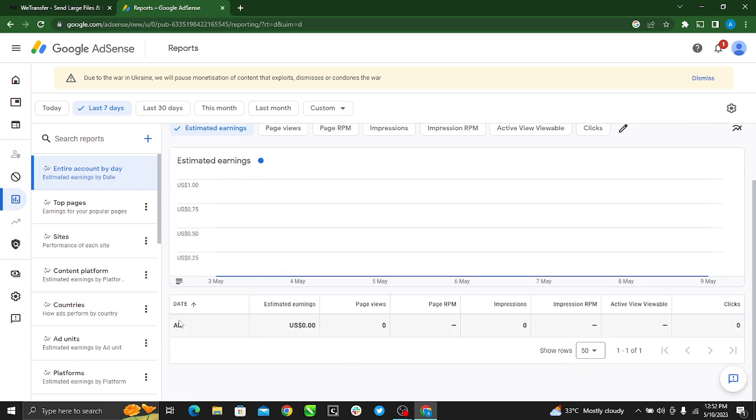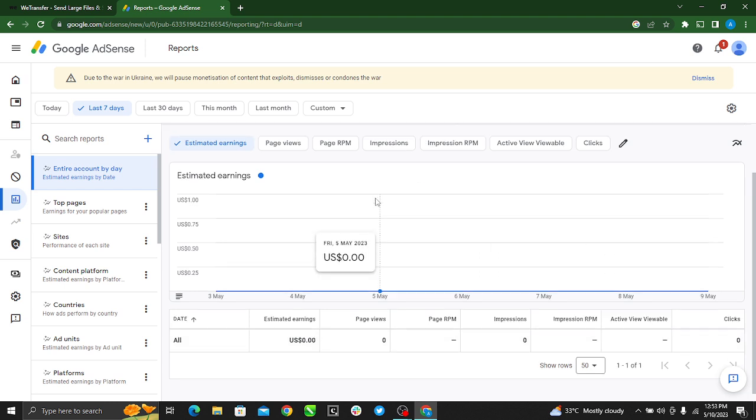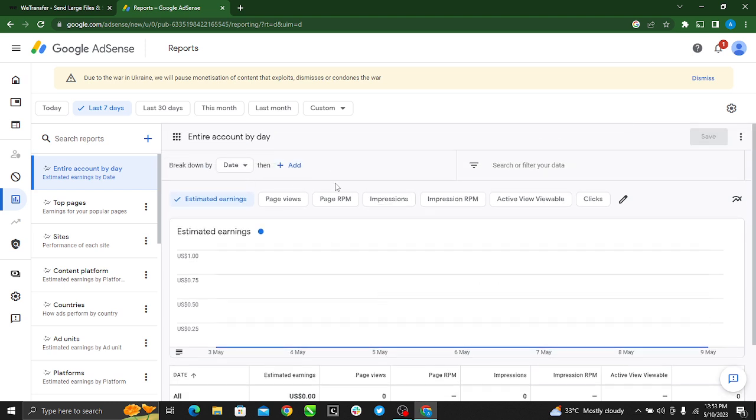Here it shows that my earnings are in US dollars, and I want to change that currency.